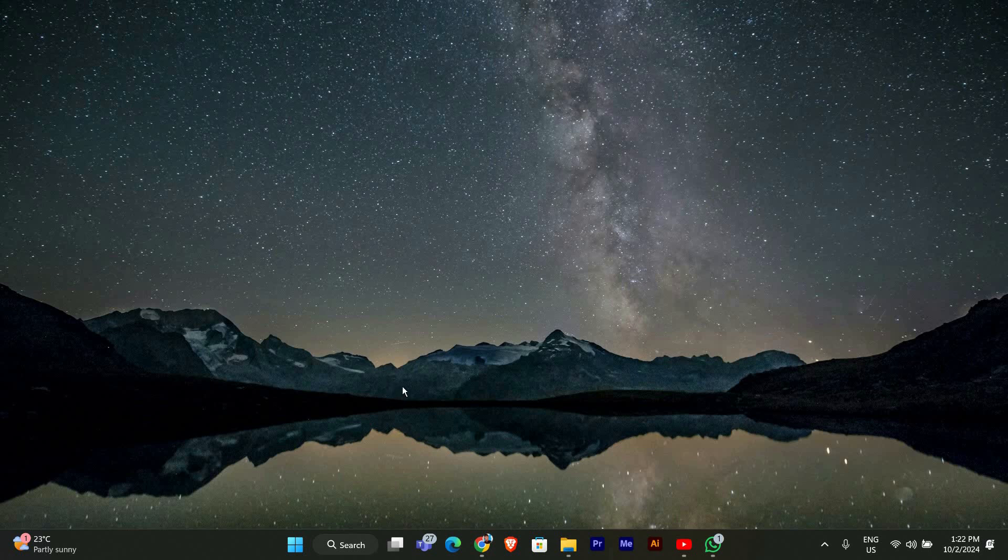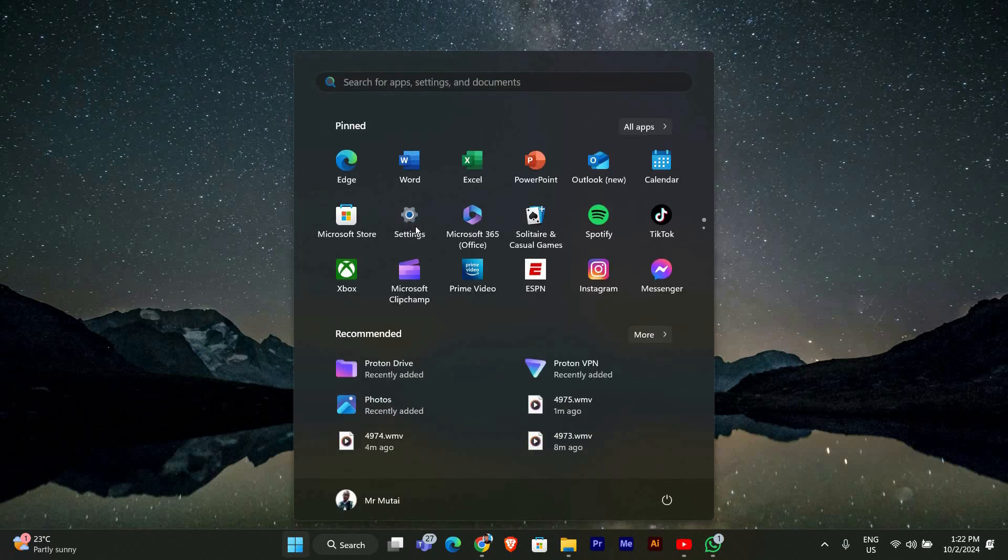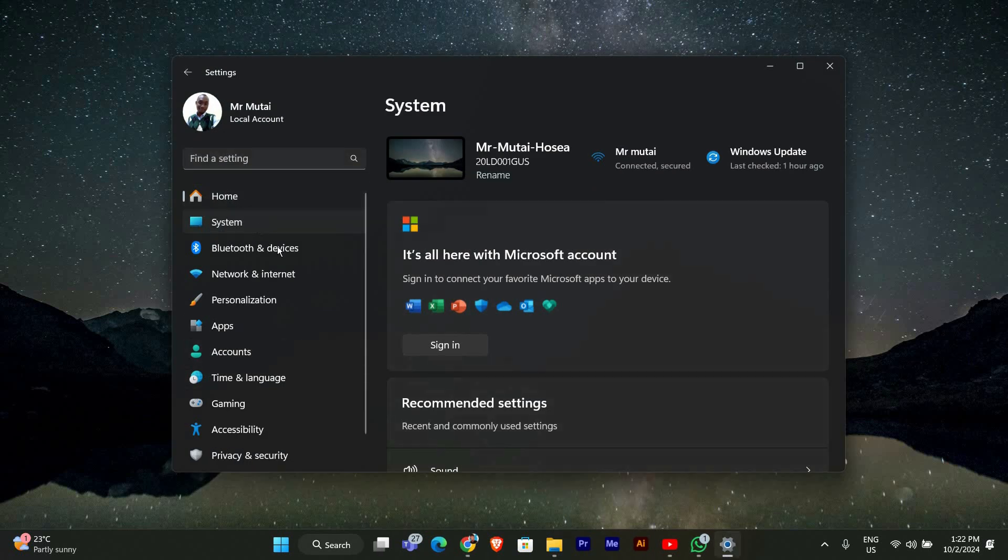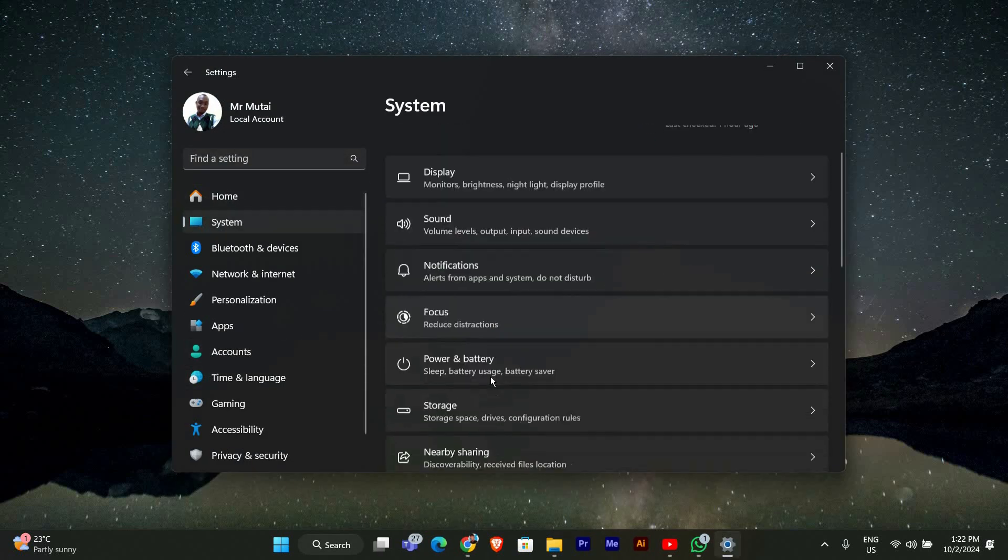The first step to recovering your administrator account is to boot your computer into safe mode. Here's how to do it. Click on the Start button, then select Settings. In the Settings window, go to System, then Recovery.